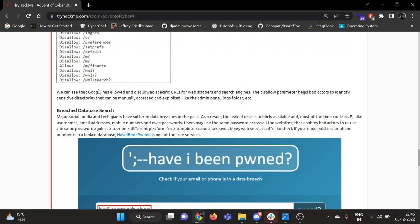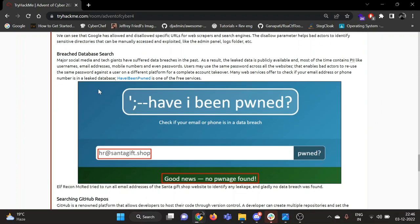Then there is breach database search. Like you must have heard about Have I Been Pwned. You can enter your email or password and you can check if it has ever been compromised, and if it has been compromised, then in which hack it was compromised.